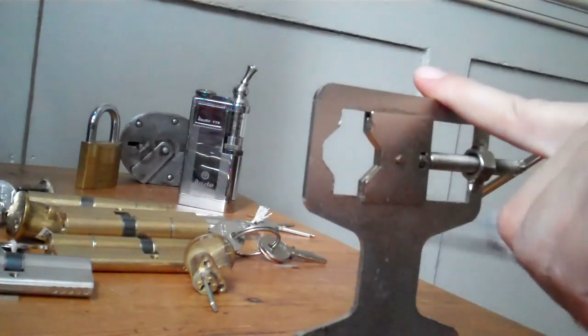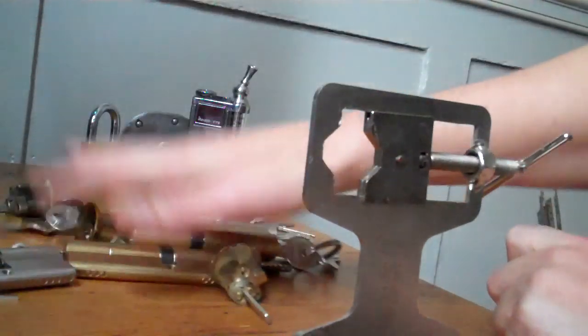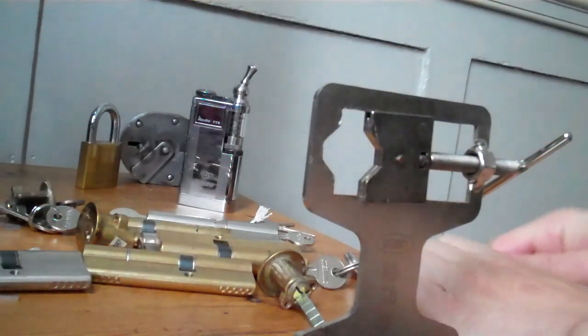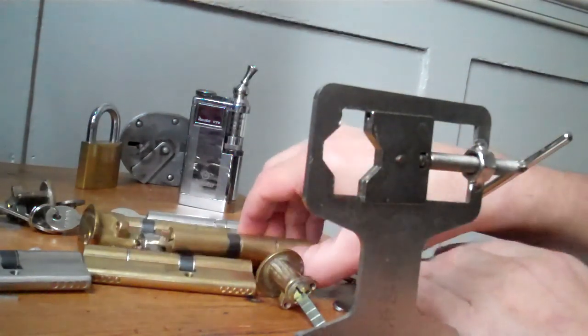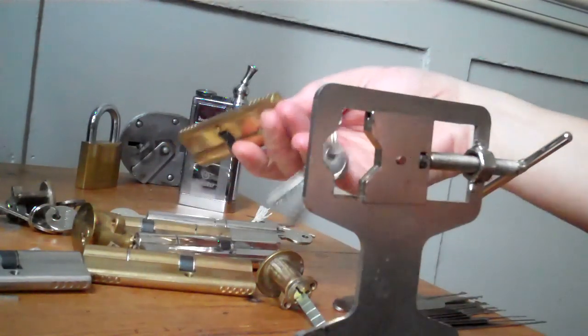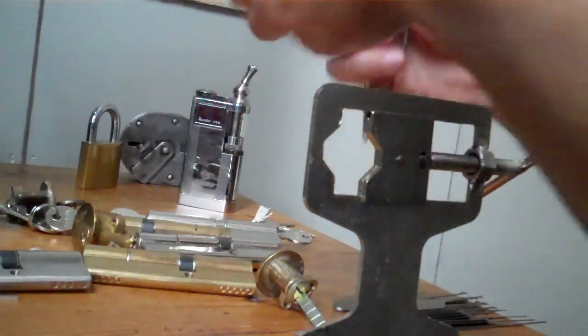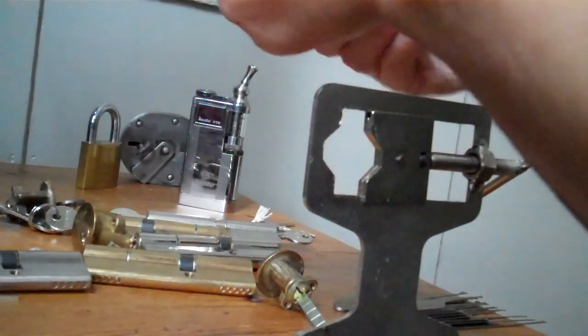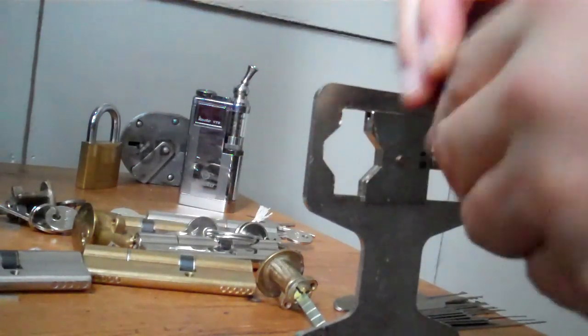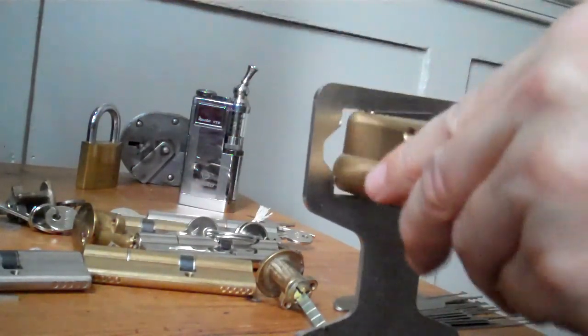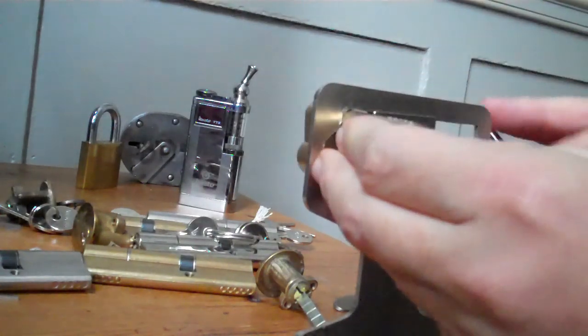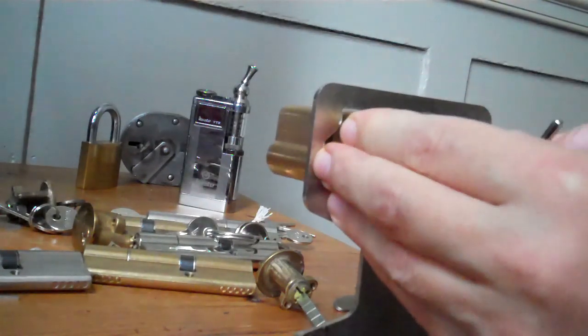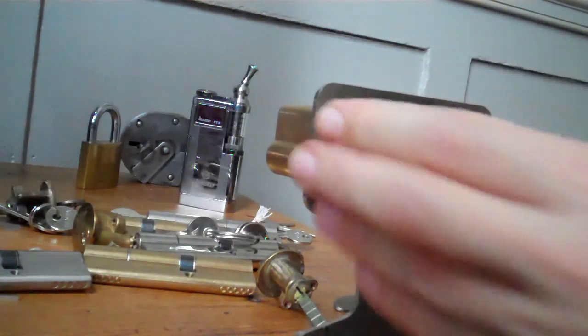This is our lock picker's vise. I've got some locks here and I'm going to hopefully show you how to rake some locks, so let's go. There's various little techniques with raking, but it's pretty simple really.